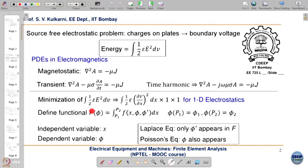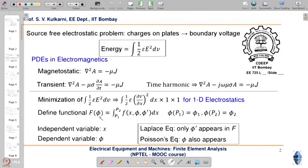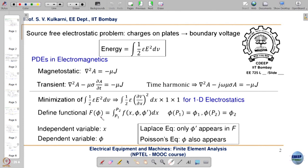We now come to the important concept of the functional. The functional is basically the energy — in variational calculus we term energy as the functional. The functional F(φ) — where φ is the potential (electric potential, magnetic potential, or any potential) — in this case for electrostatics φ is the electric potential V.